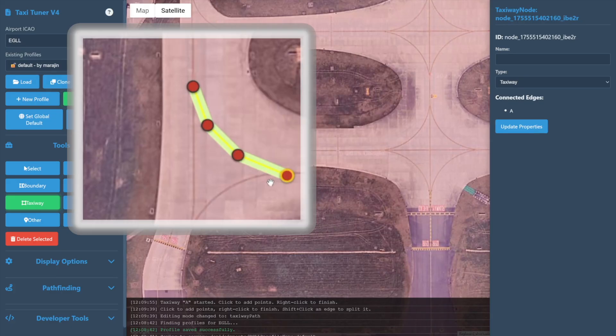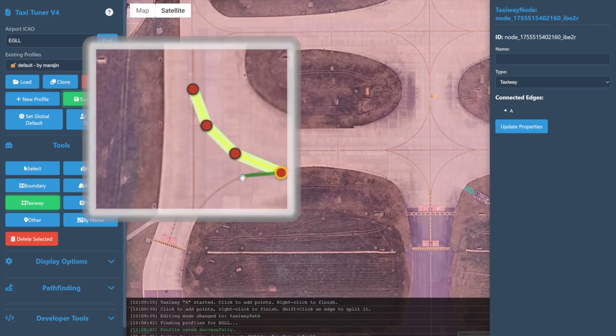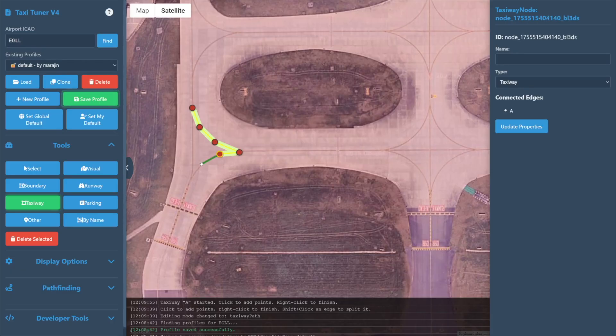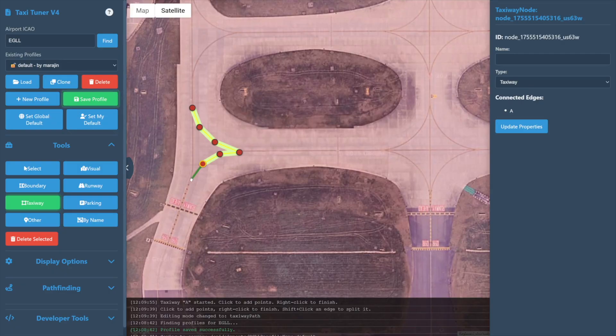So we'll continue to click, placing nodes. It's best practice to add nodes at every point that the line branches, as well as on top of any hold points or stop bar markings. And don't worry if you miss one—we will cover how to split a taxiway shortly.